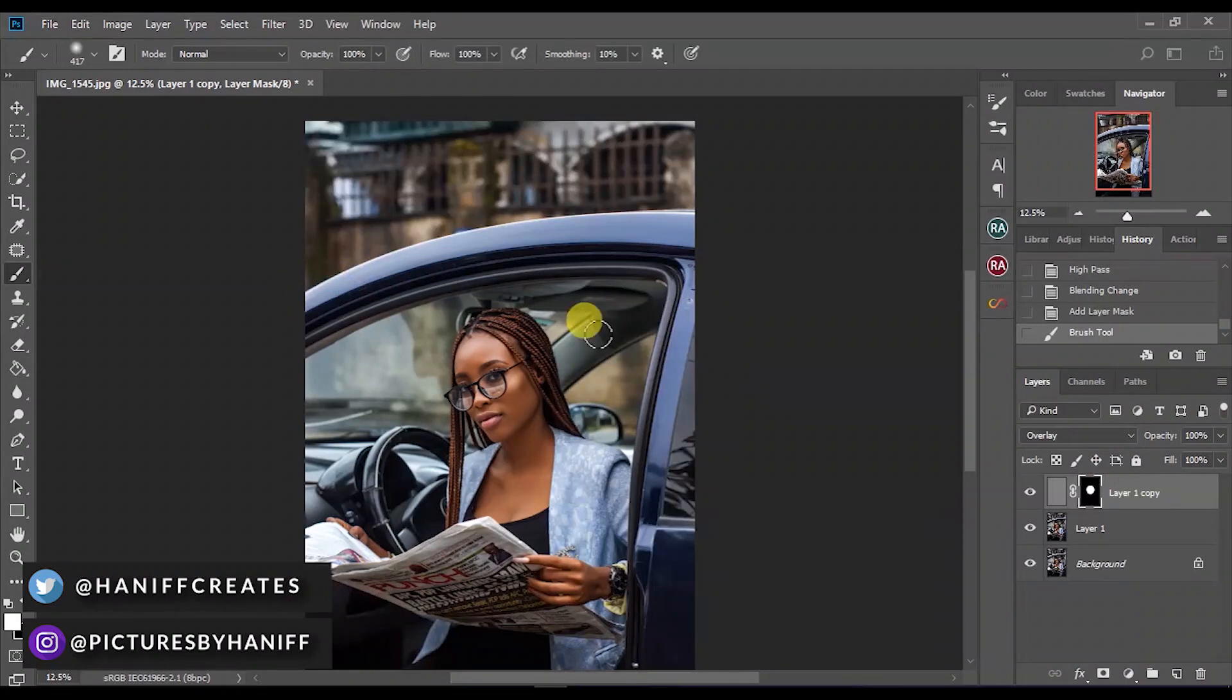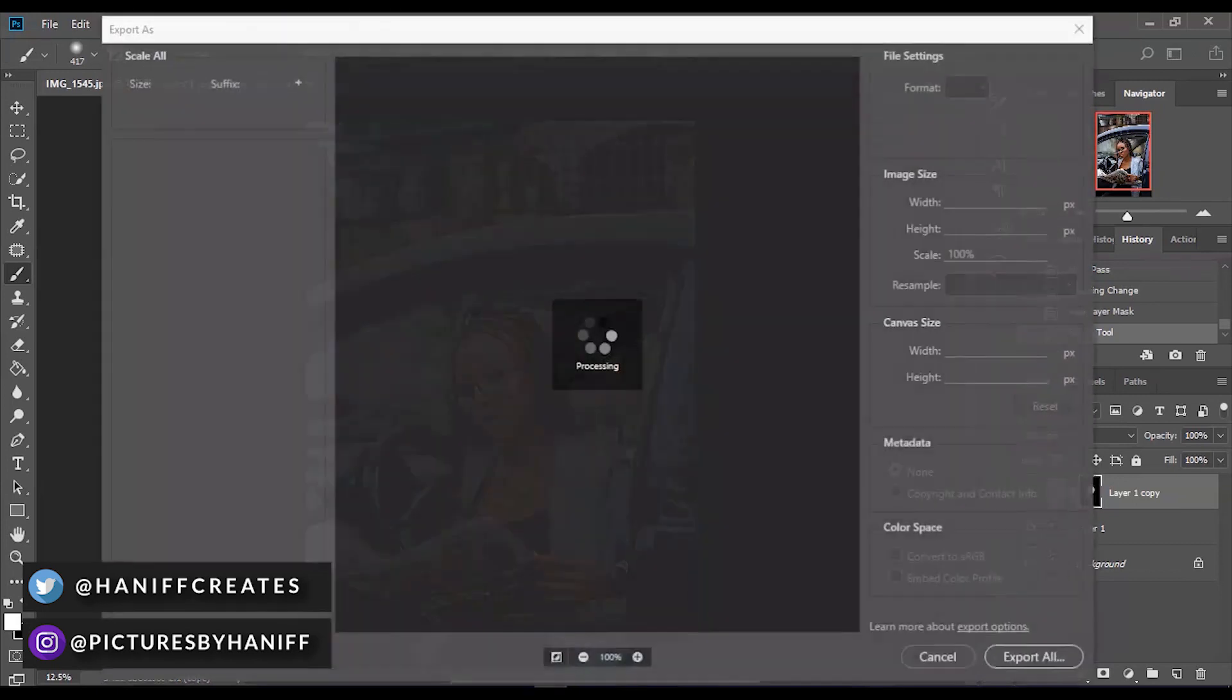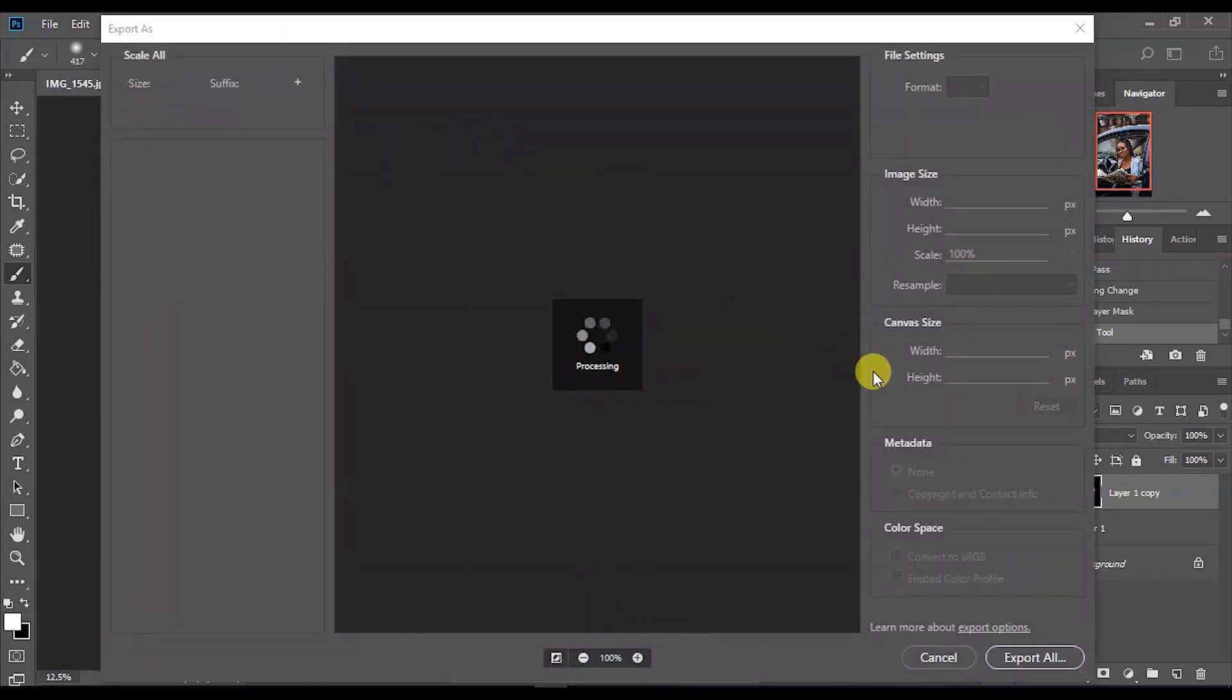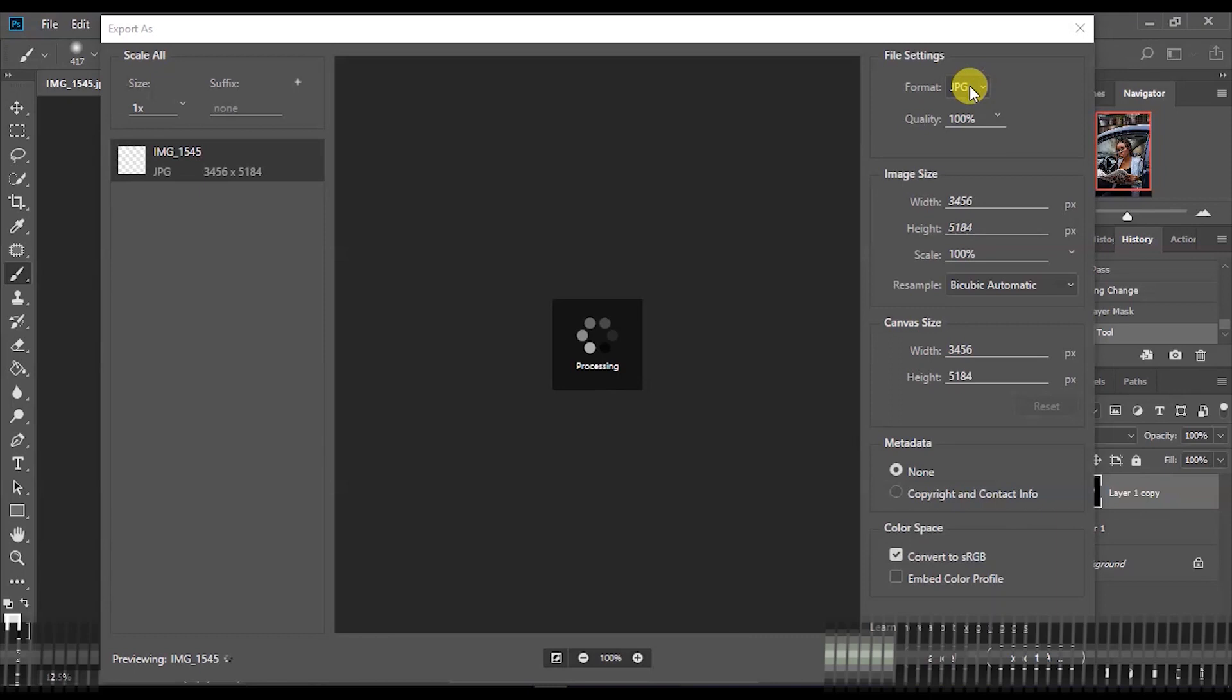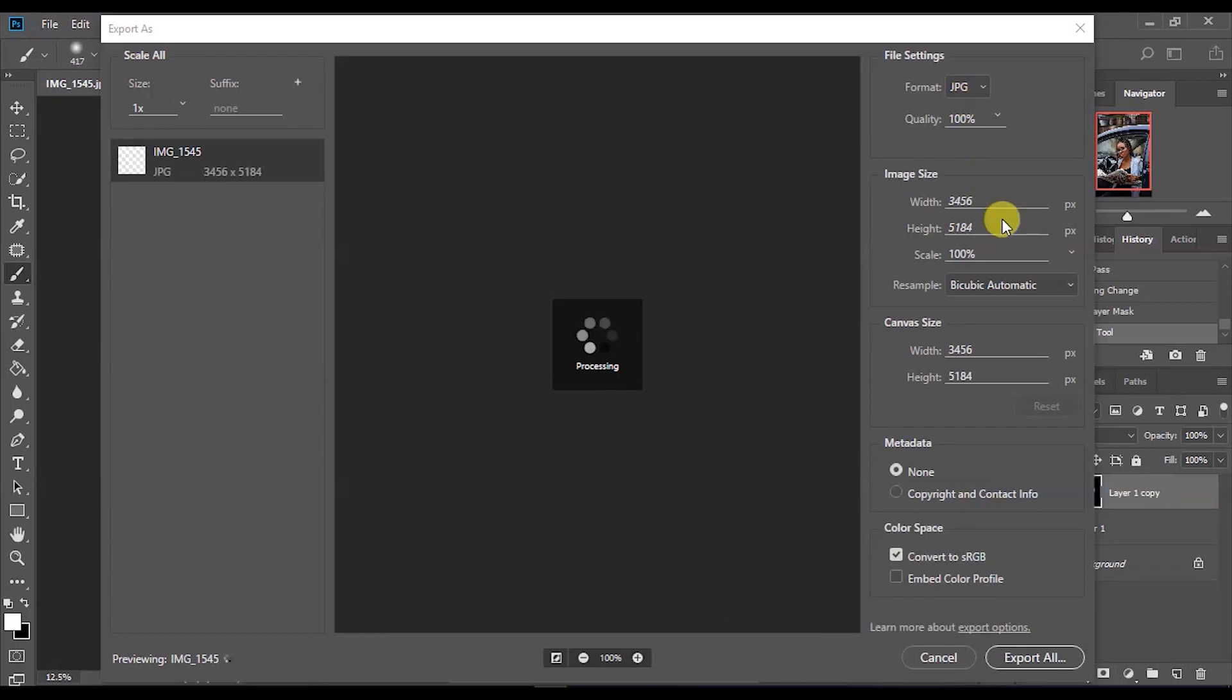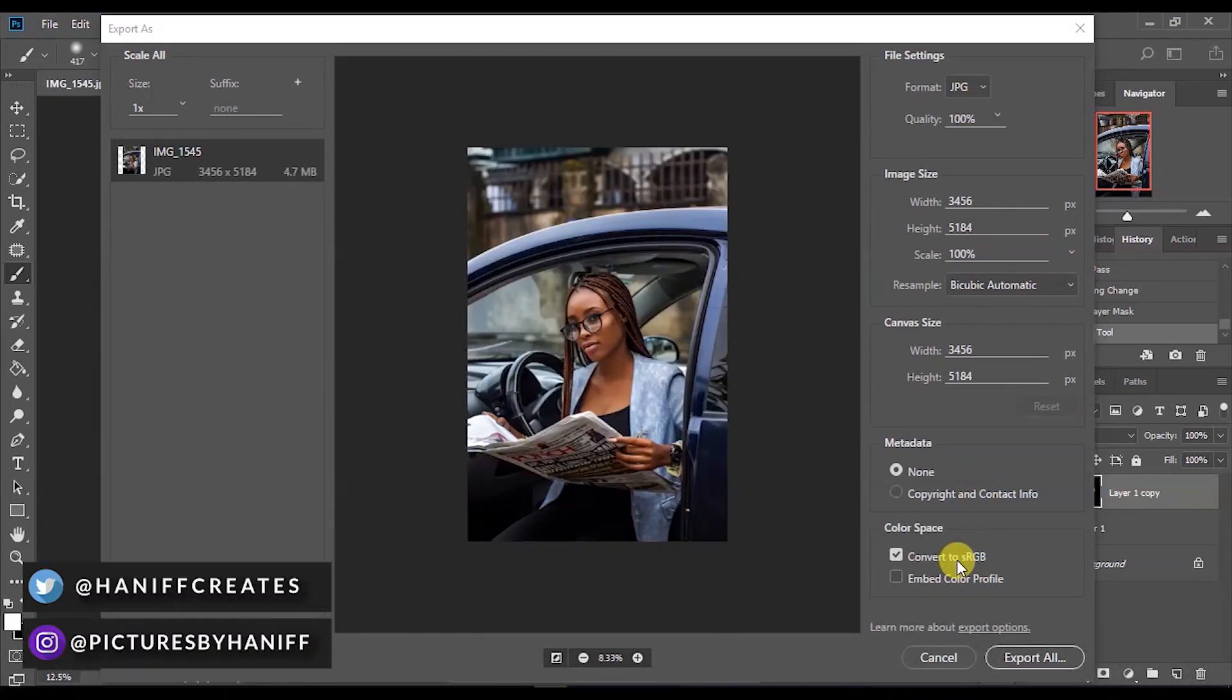When you want to export your image, go to Export and choose Export for Web, so the image quality is still there and safe. Save it in JPG of course. The color space has to be set as sRGB. That is good for web.